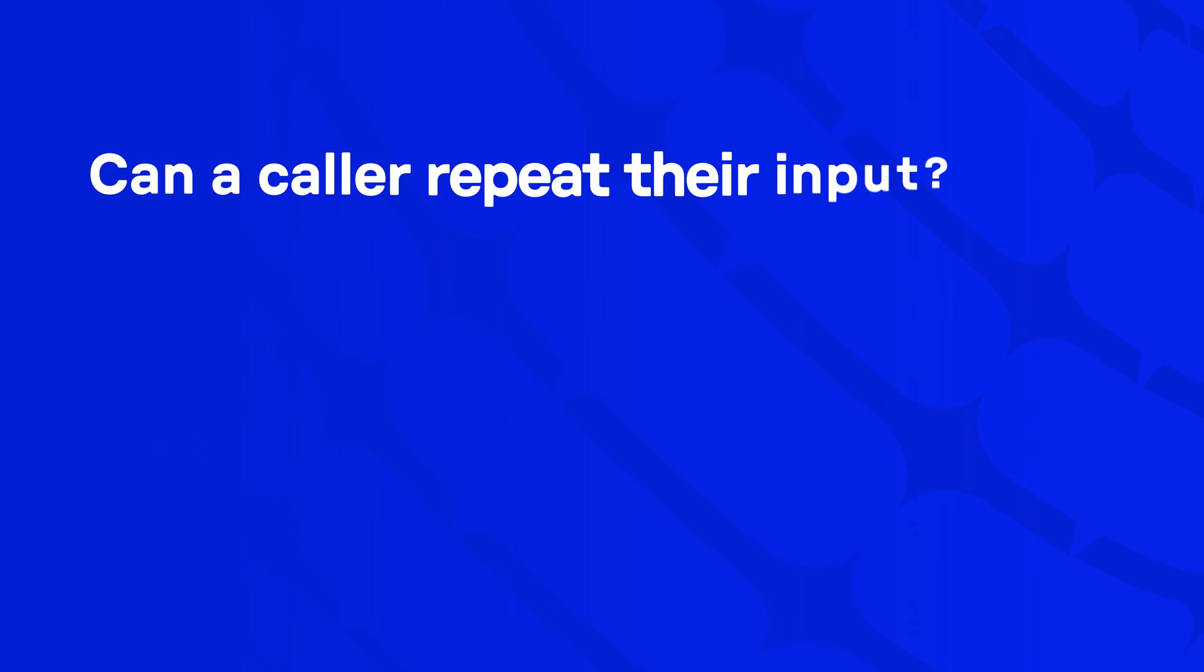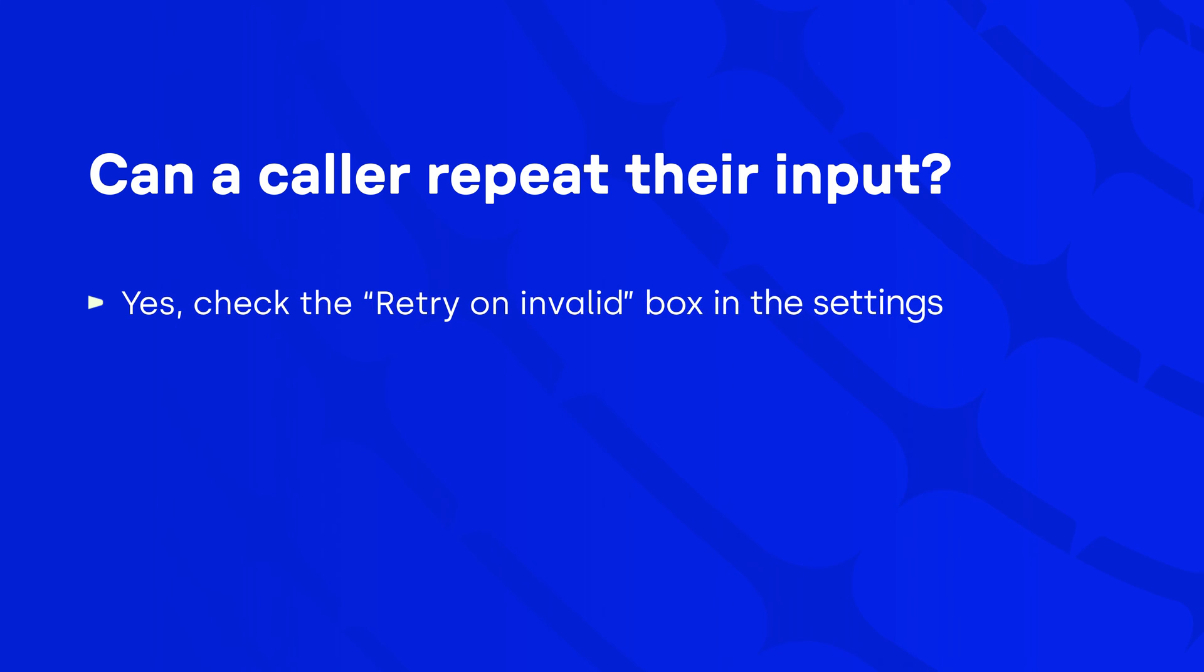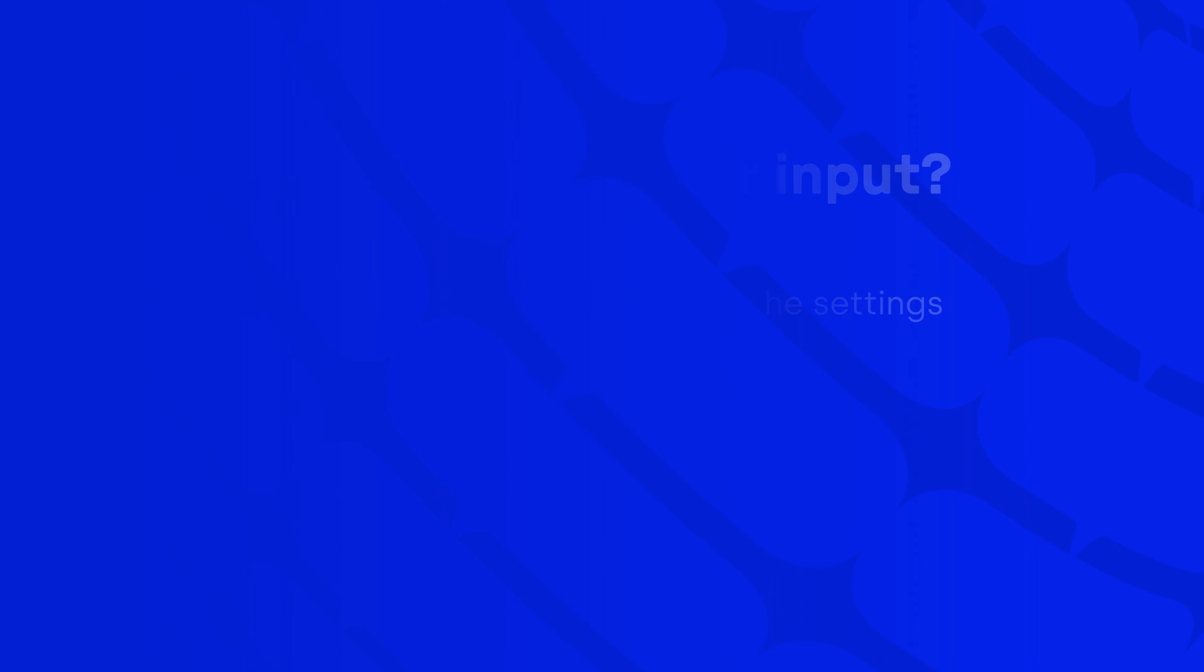Finally, you can give the caller a chance to repeat the input if the first one didn't fit the expected pattern or if the timeout is reached. To do so, check the retry on invalid box in the settings.